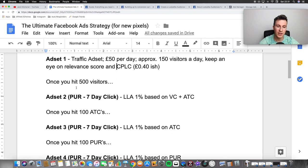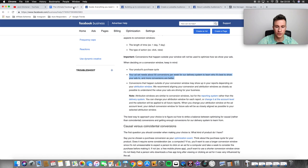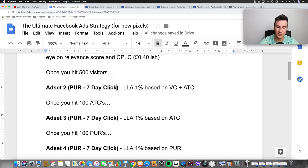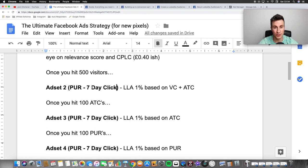Once you hit 500 visitors, this is where we create ad set number two. We're going to choose purchase as our conversion objective and use a seven-day click window, because this goes back to the original point of needing 50 conversions per week. What this does is: if somebody clicks on our ad and then within seven days makes a purchase, they get counted towards those 50 conversions. If you only choose a one-day click window and somebody purchases 48 hours later, they don't get counted. So until you're achieving 50 purchases per day, leave all ad sets on seven-day click.